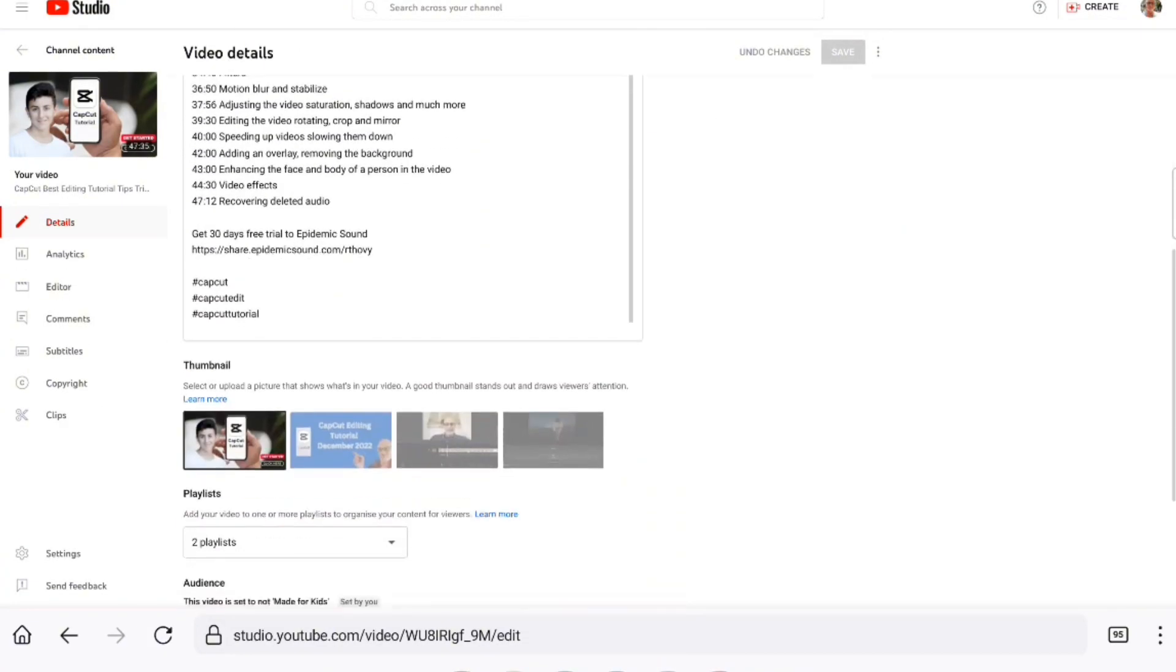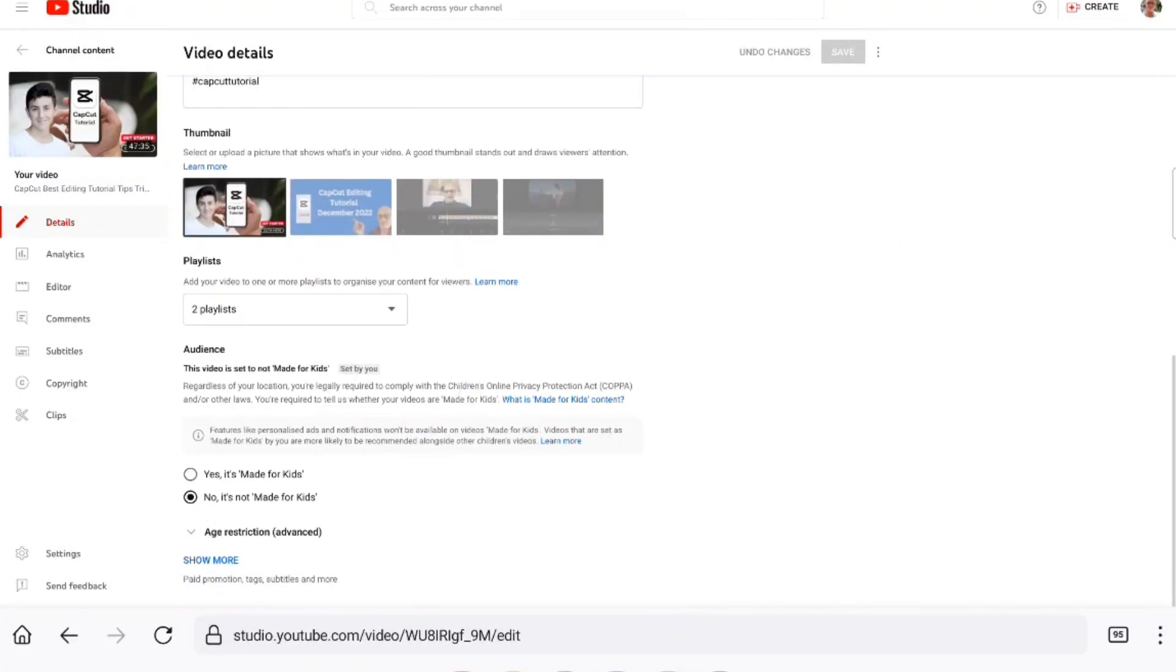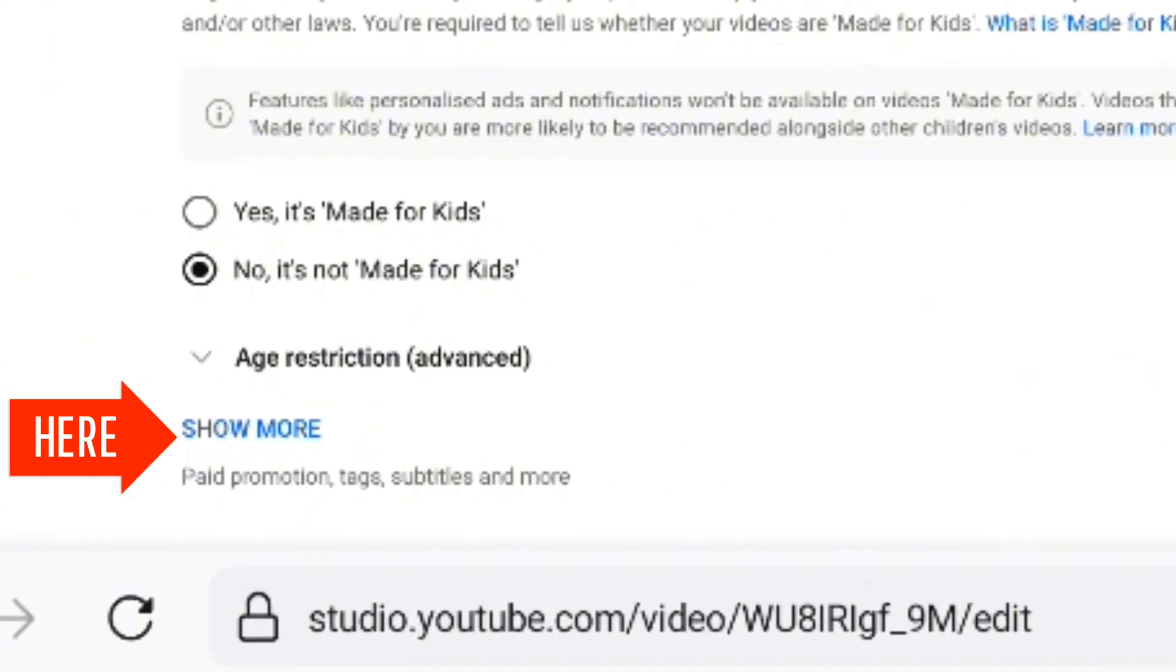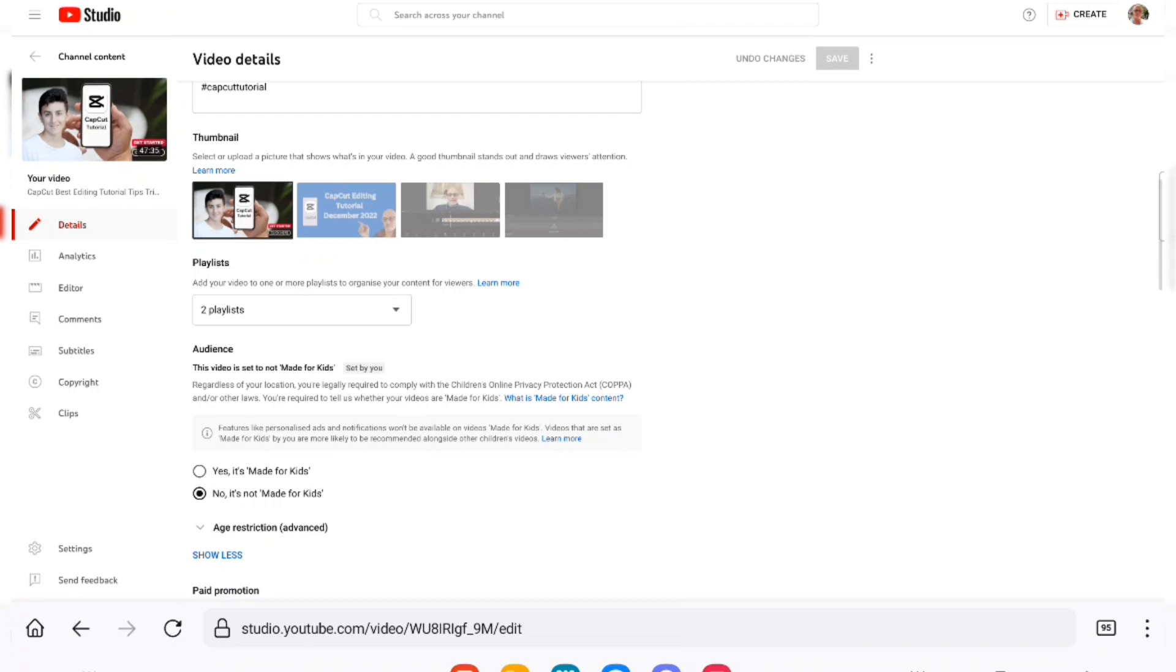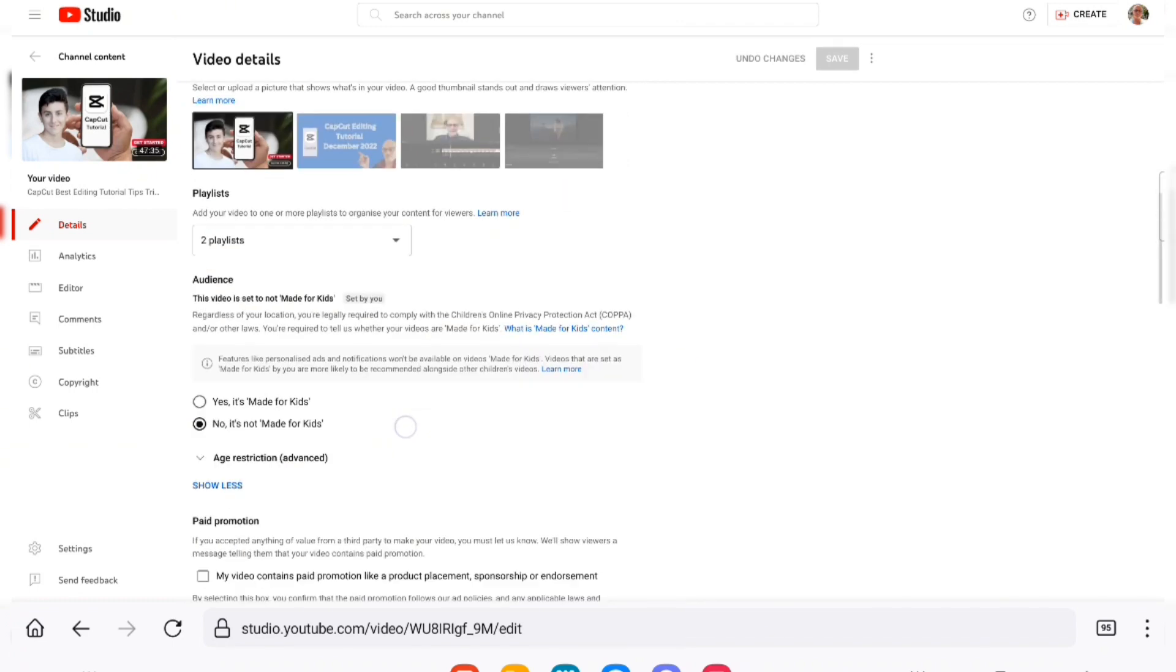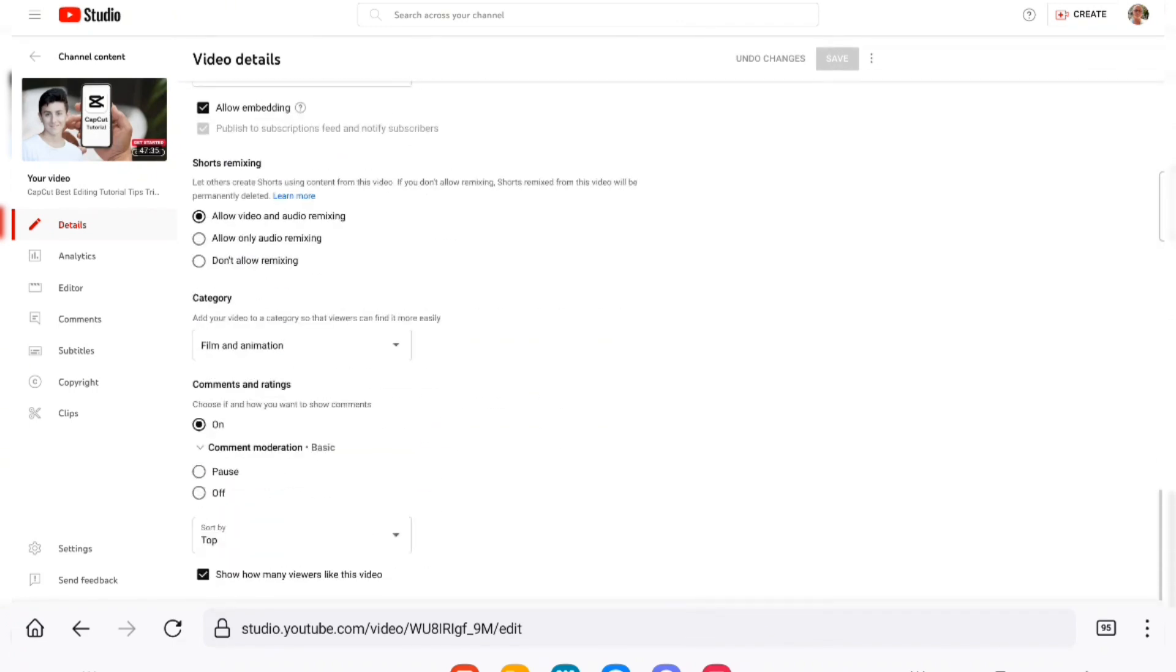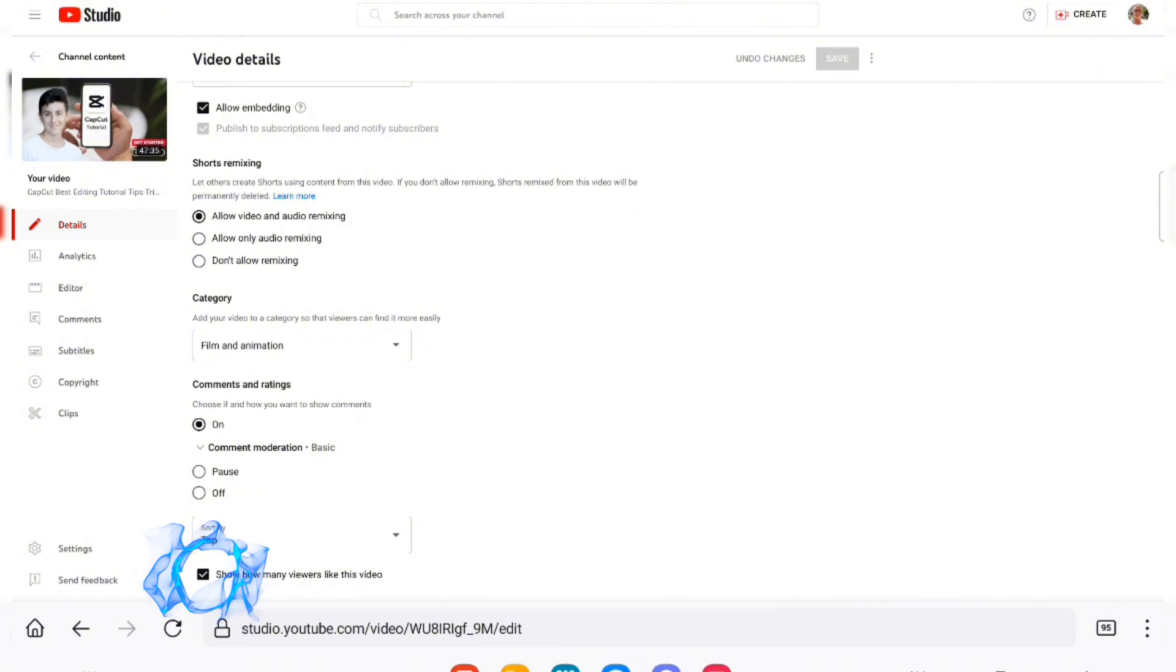Then you scroll all the way down, tap on more, and go to the bottom. You can display the number of likes on the video you want to show likes on. Don't forget to save that video.